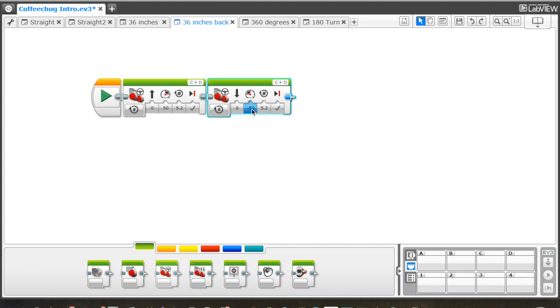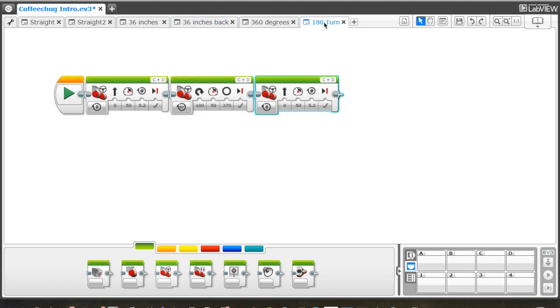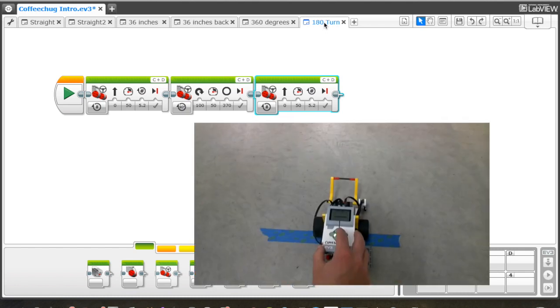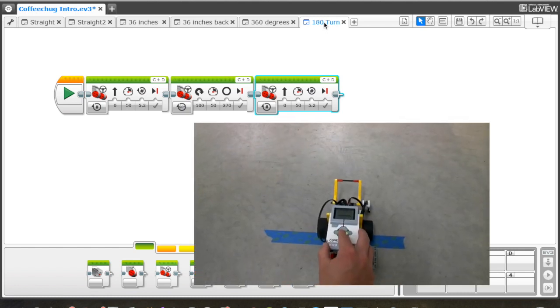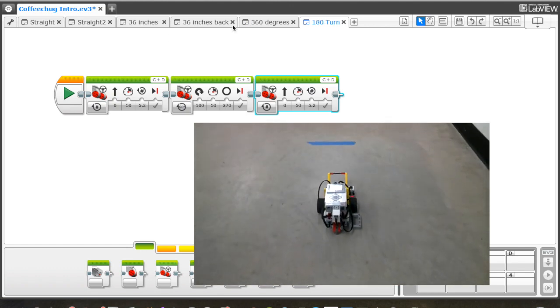The third challenge is to have the robot get to the tape like we've been doing, and once it gets there, turn 180 degrees and come back to start. So now, as opposed to going backwards, it's turning itself around to come back.